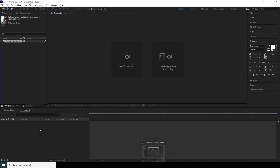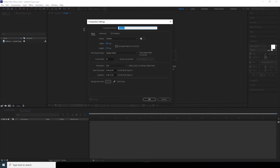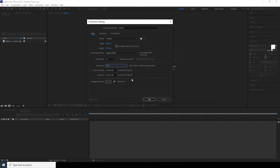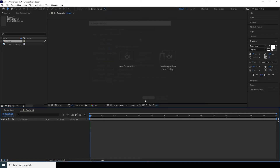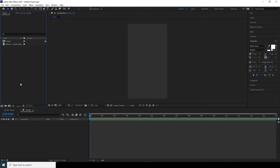Here we are in After Effects. First thing first, let's create a composition — click over here and rename it as 'render comp'. For this tutorial, change the width to 1080, height to 1920 — that's the Instagram story size. Change the frame rate to 30, make sure the resolution is full, and the duration is 15 seconds. Then click OK.